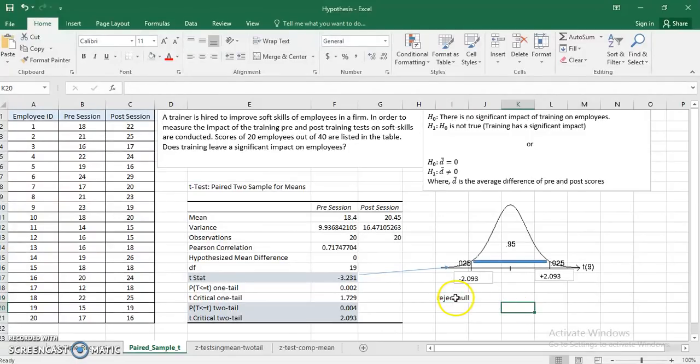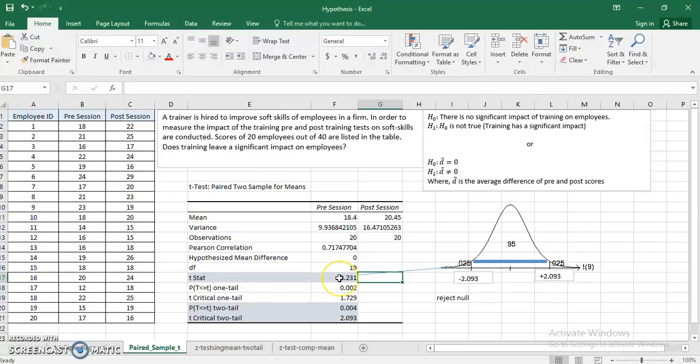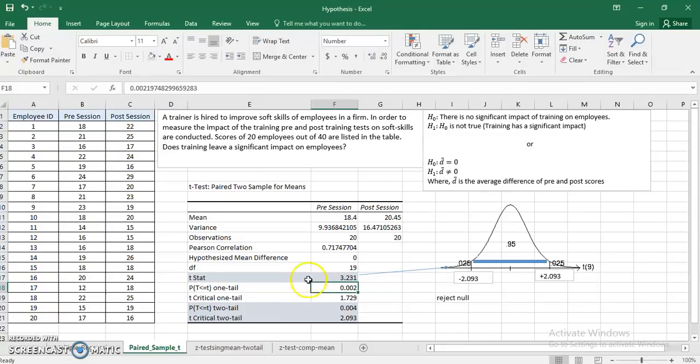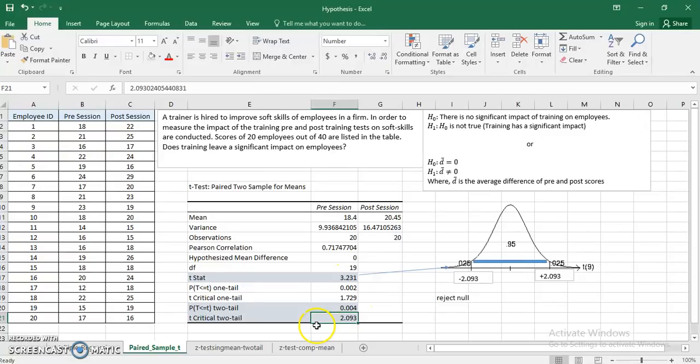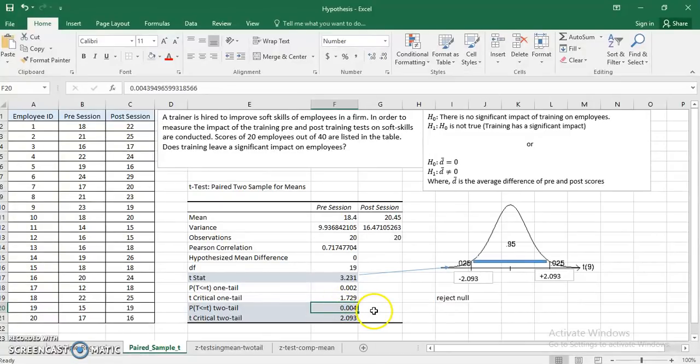This is one way to do it. Another way: if you have a little in-depth knowledge of t-stats, you can ignore the negative sign. If you ignore the negative sign, this value becomes 3.231. Now you can compare it with 2.093. If it is above, reject; below, do not reject. Since 3.231 is above 2.093, you can reject the null hypothesis.